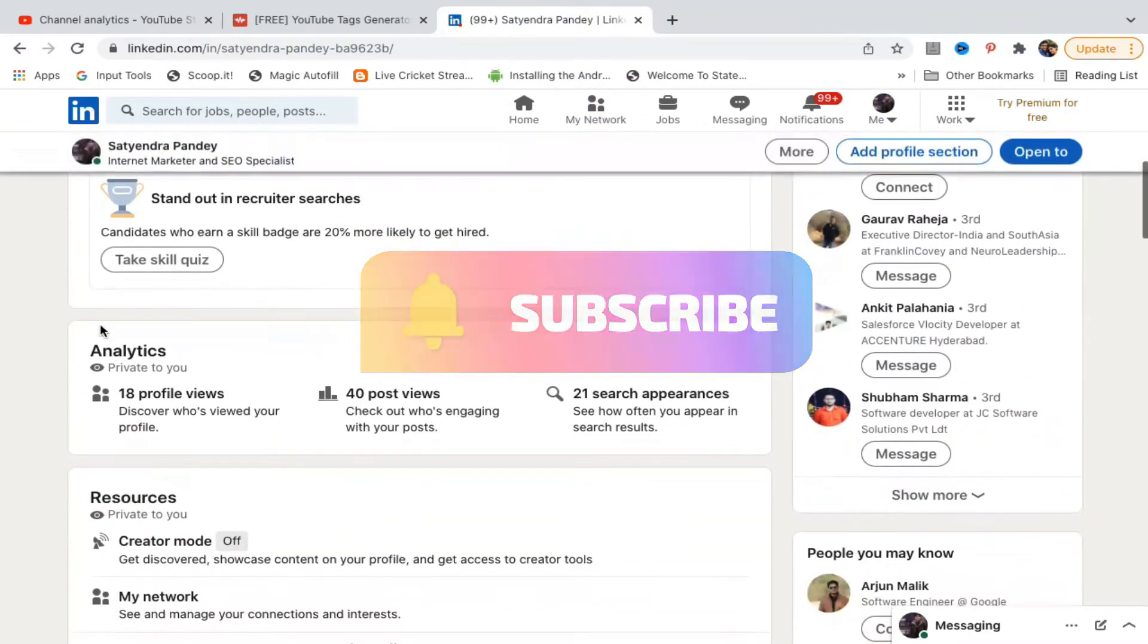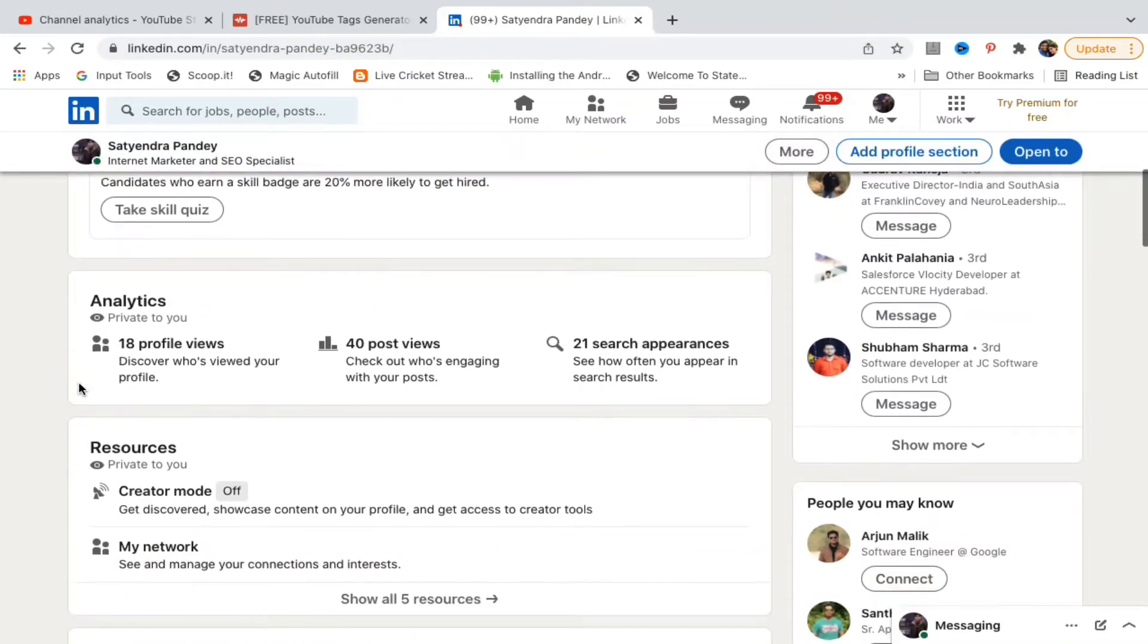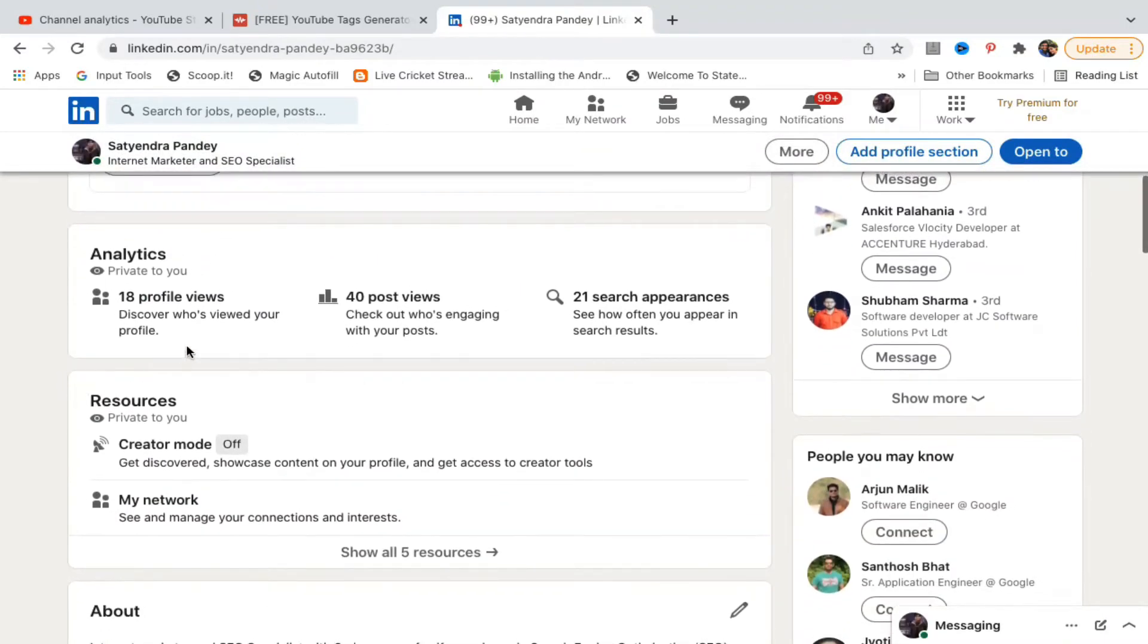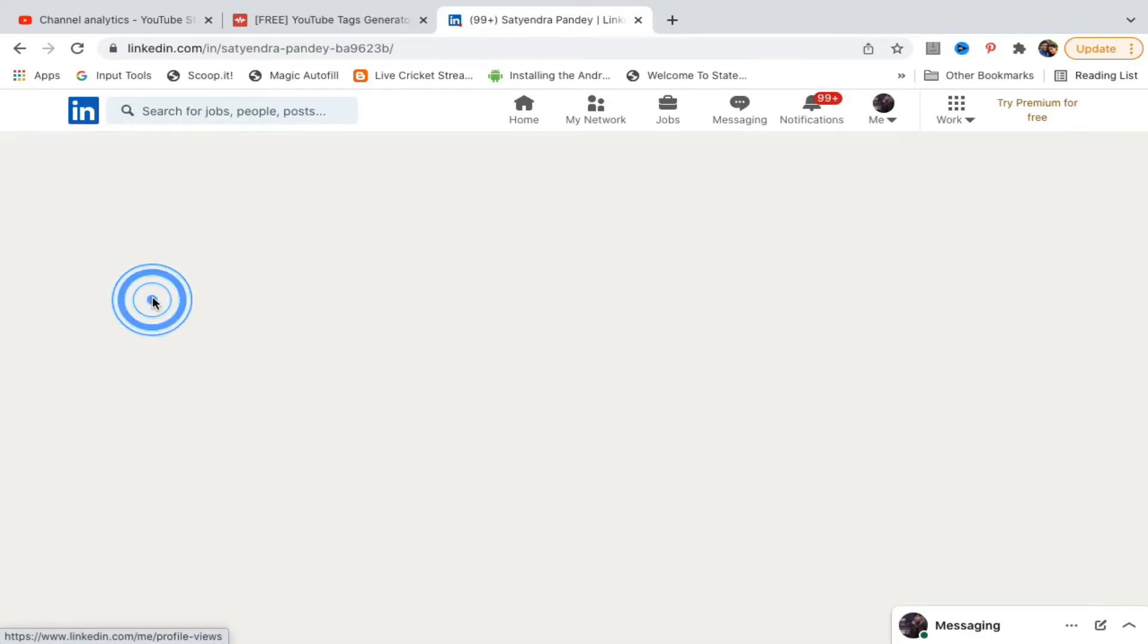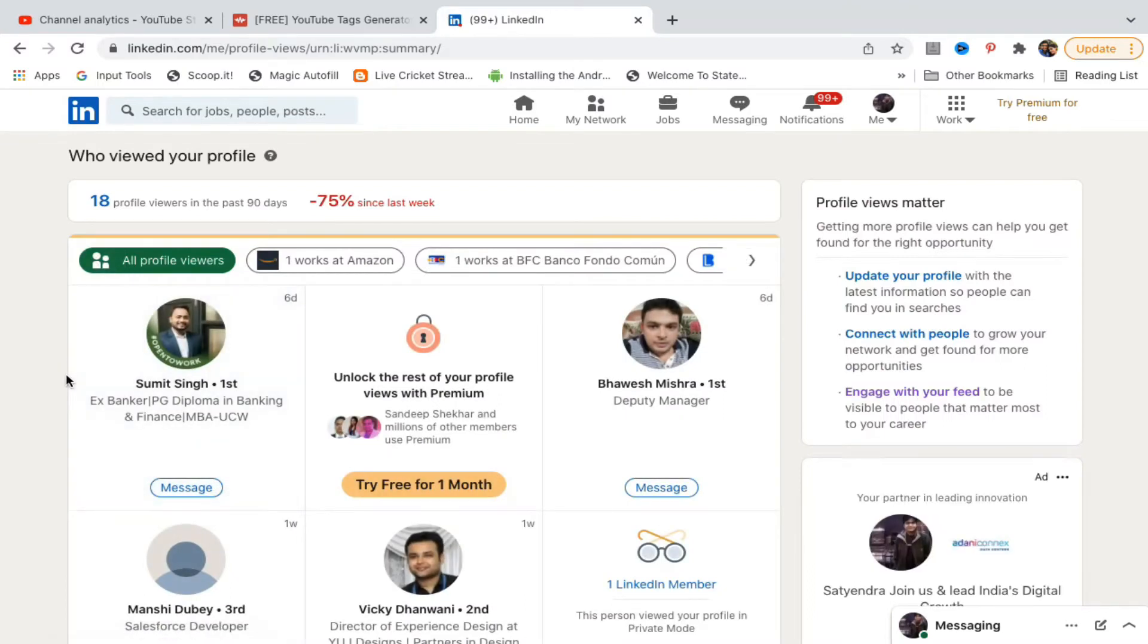You'll find the analytics section which is private to you. The first option shows 18 profile views. Click on this section and you'll see a list of viewers.